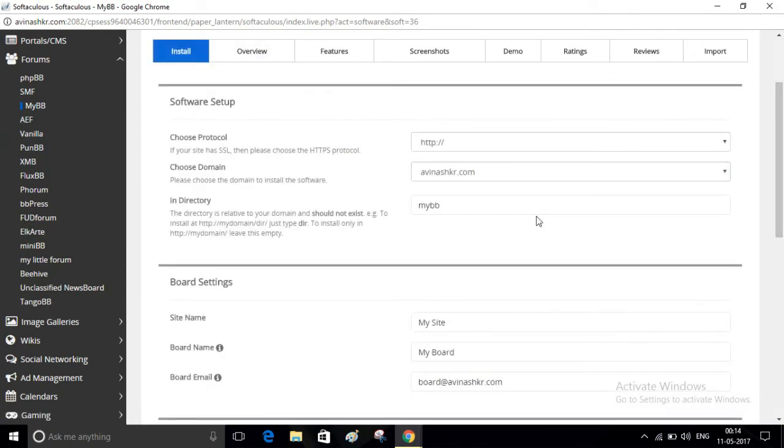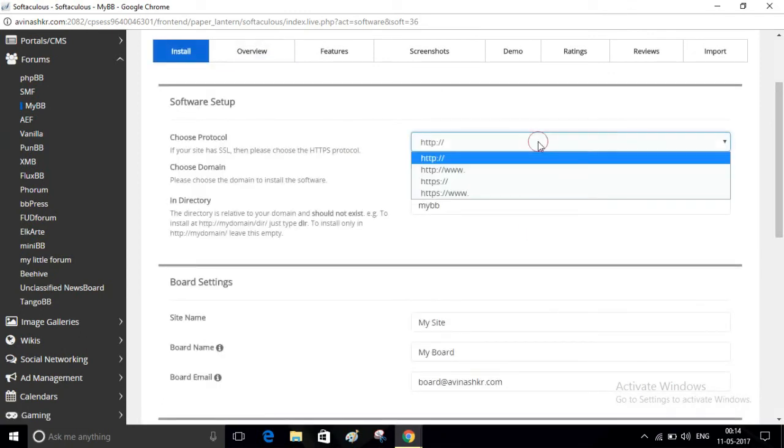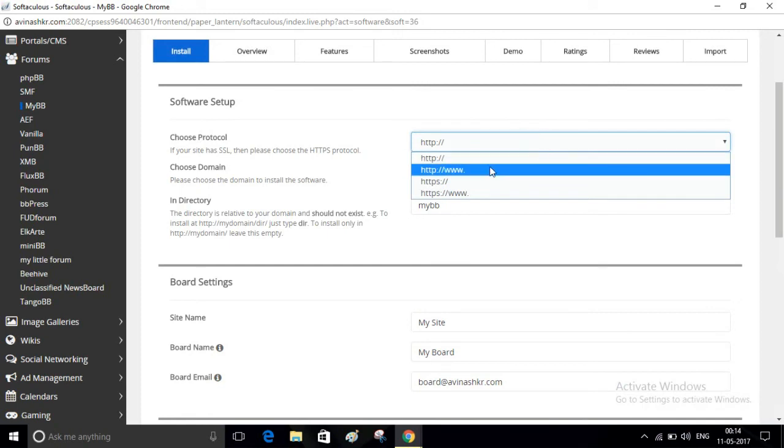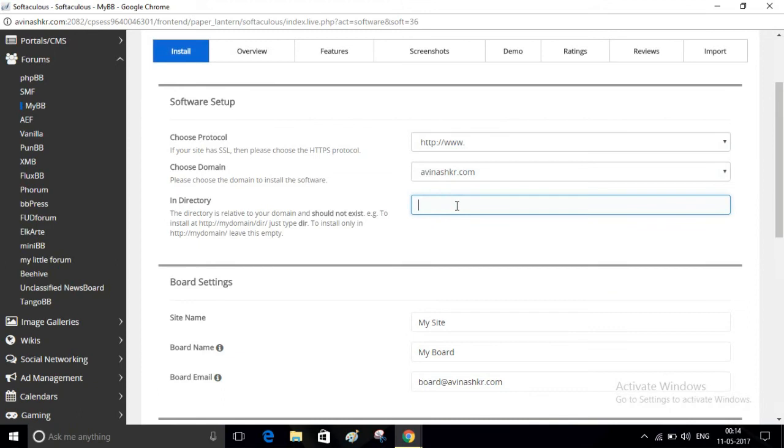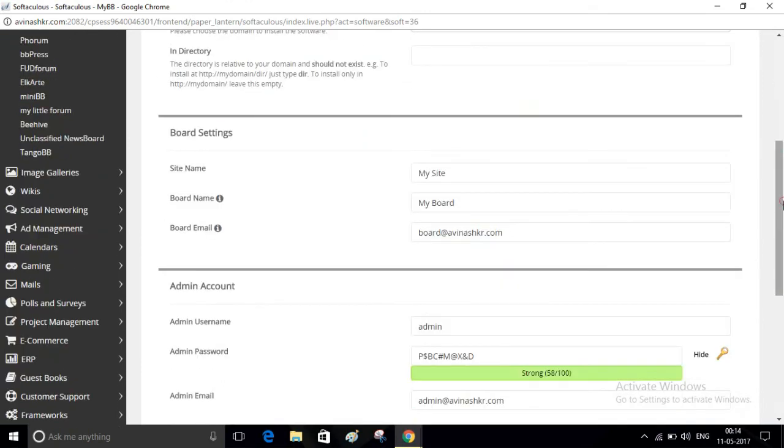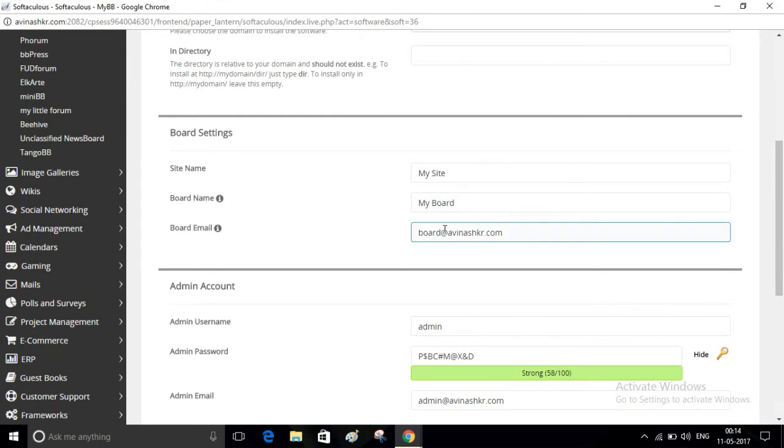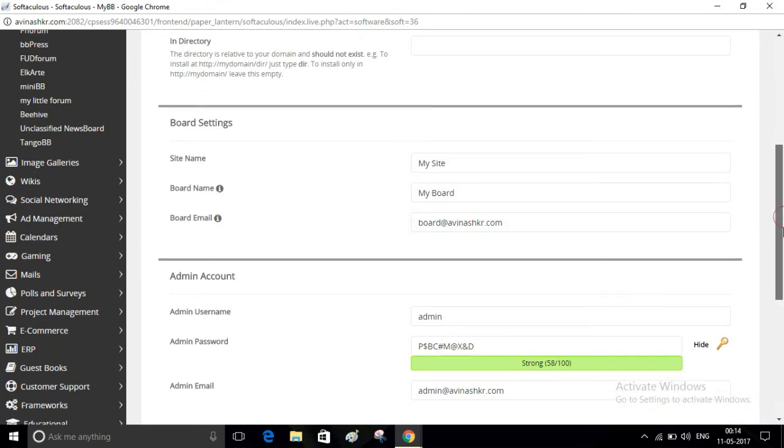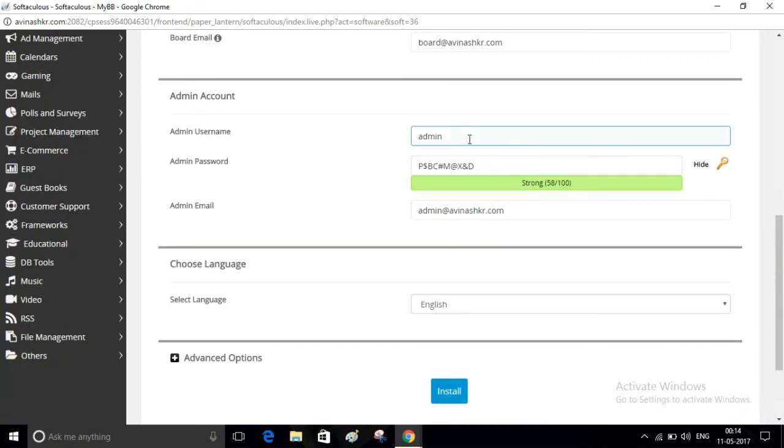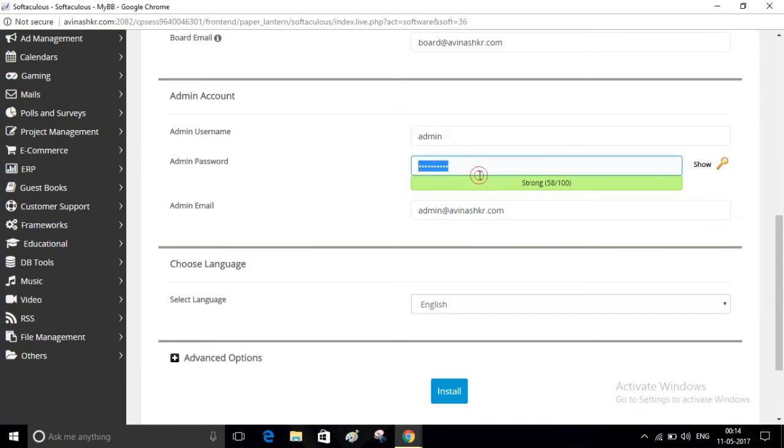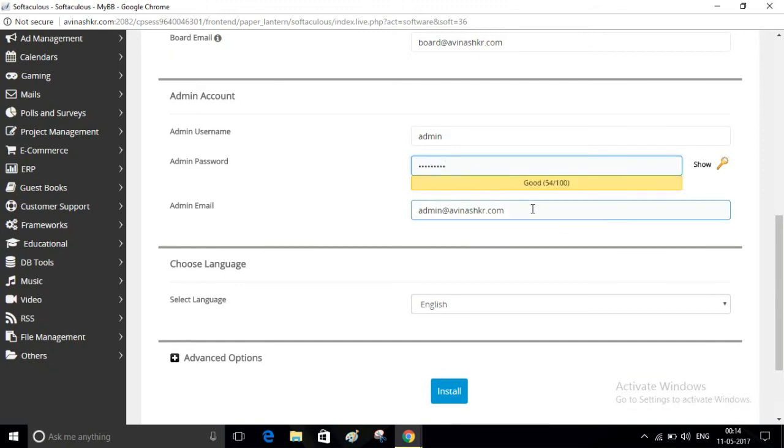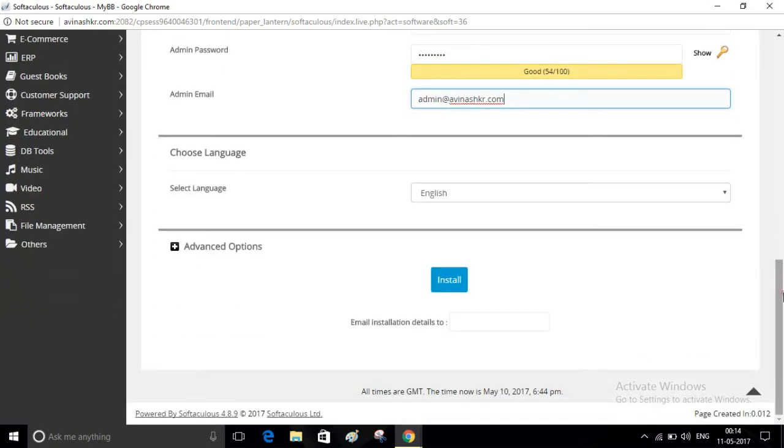Select your protocol. Write your domain name here and remove this directory name. Write your website name here, board name, and board email address. Then write your admin username and admin password. Write your admin email address and click on Install.